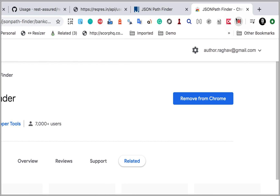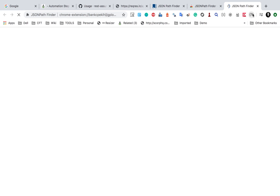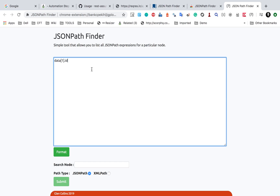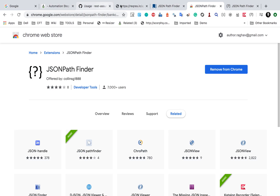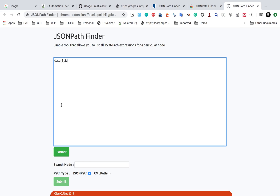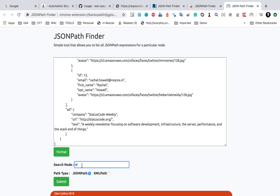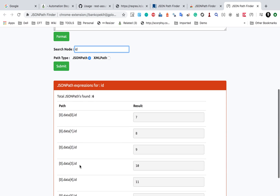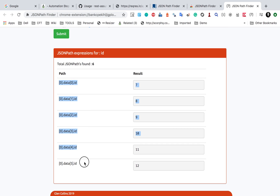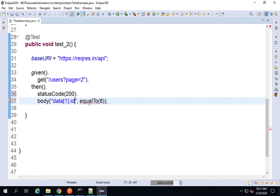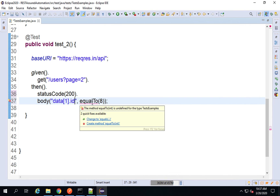Once the extension is added, I will show you how to use it. Now I can copy the JSON response, paste it into the extension, and in the search node I type ID and click Submit. You can see I'm getting all the JSON paths where ID appears, and I can get the exact JSON path from here. Now I'm saying equalTo(8), but there is an error — we need to add a few more imports.